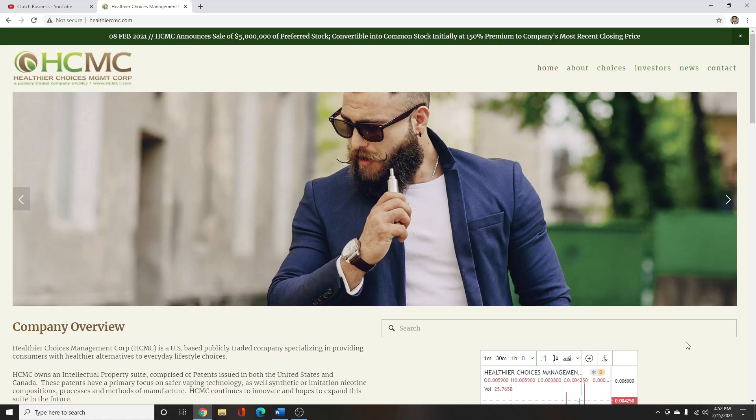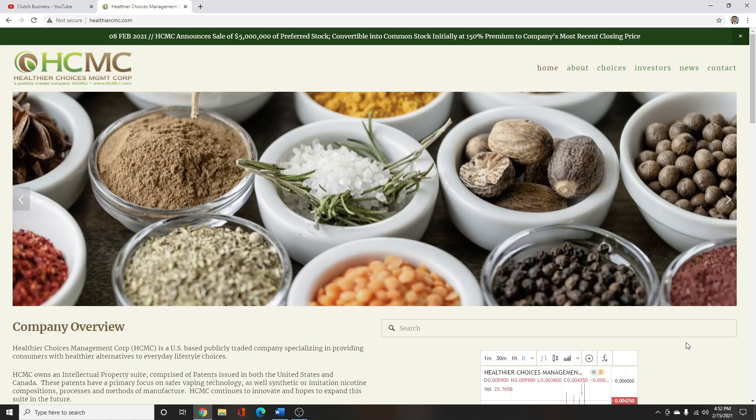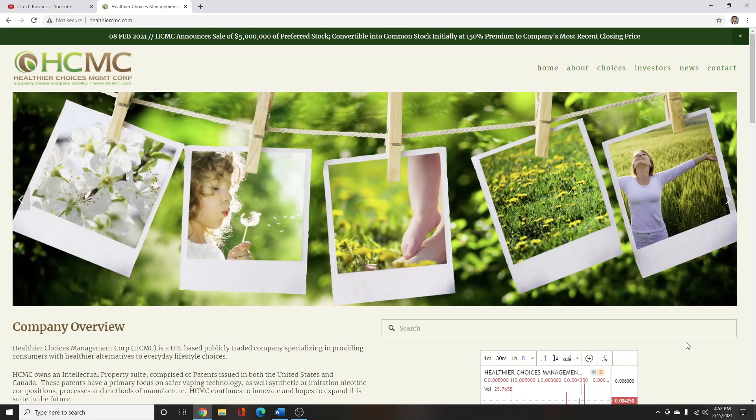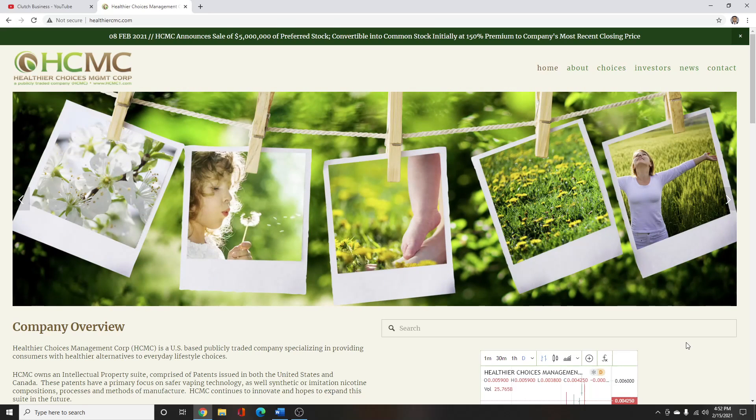What's going on guys, welcome back to another video. So today I decided to do a part 2 of HCMC and really give a breakdown of what I think can happen based off each scenario that I have written here for you guys.